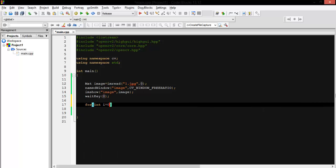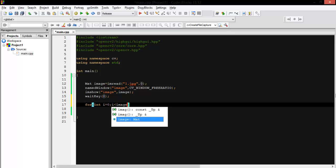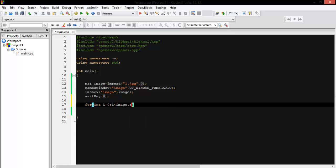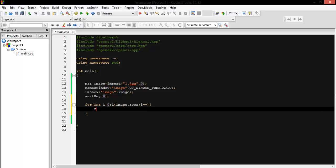Let's go row by row and then column by column, so: for i equal 0, i less than image.rows, i++; for j equal 0, j less than image.columns, j++.